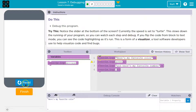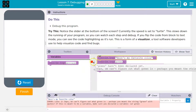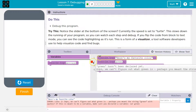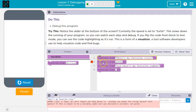Everything looks good... wait a minute — red! This is how IDEs, software development environments, operate. Visual Studio would do the same thing. So this is professional level content.